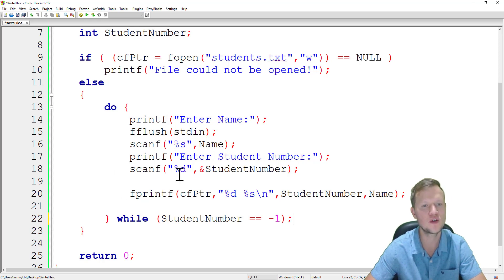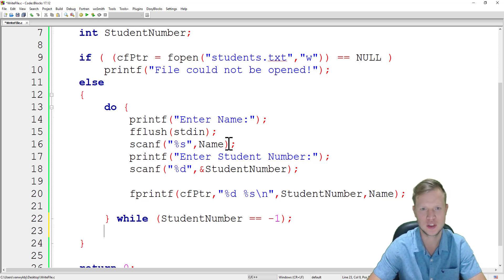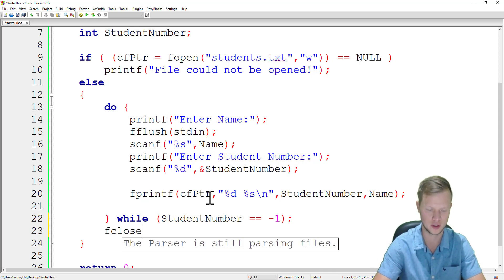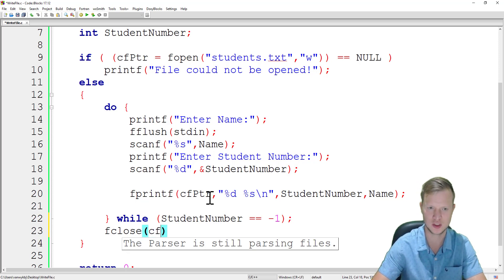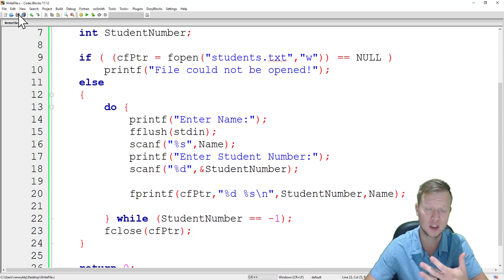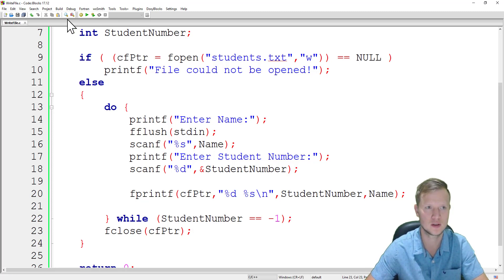After we have finished entering all the names and student numbers, we always need to close the file. We call fclose(cfpointer). Think of it like opening a text file, writing in it, then saving and closing it. If we don't close it, the file will remain open and may become corrupted.